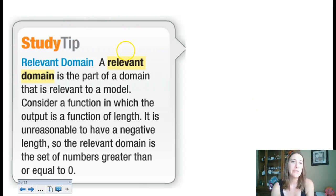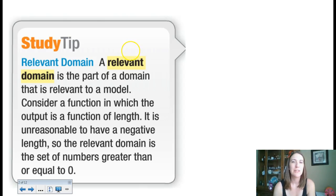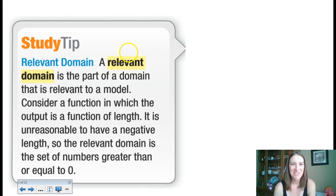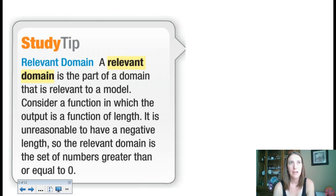A relevant domain is the part of the domain that's relevant to the particular model. For example, in the last problem, you wouldn't say a meal costs $2 because, unless you're at McDonald's, you're not going to find that. So that's not part of the domain. Similarly, if the output is a function of length, it's unreasonable to have a negative length. You have to think about where to cut off your relevant domain — you don't have to worry about all real numbers in these real-world questions.